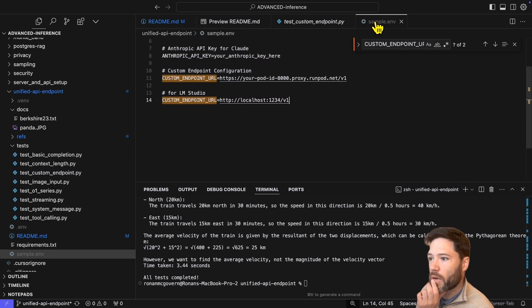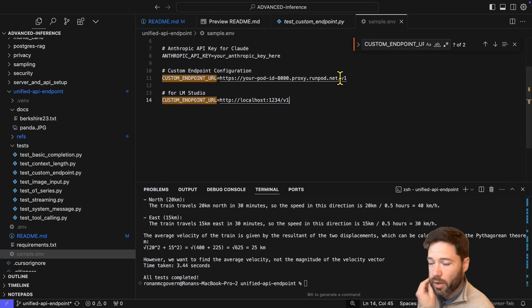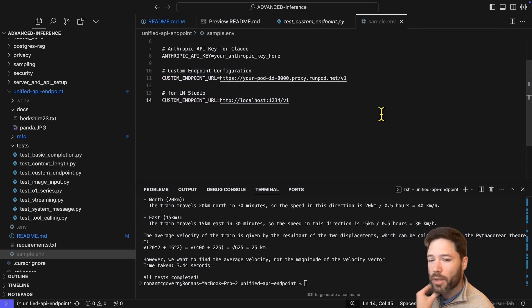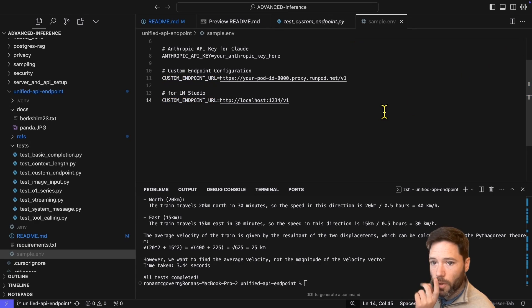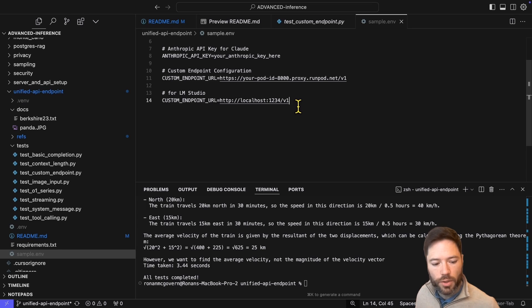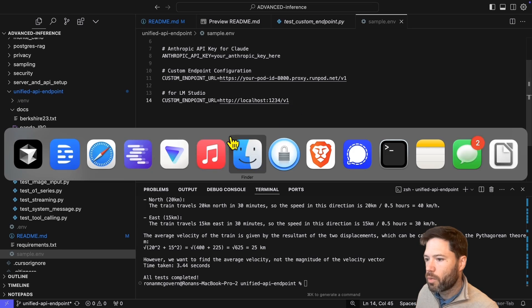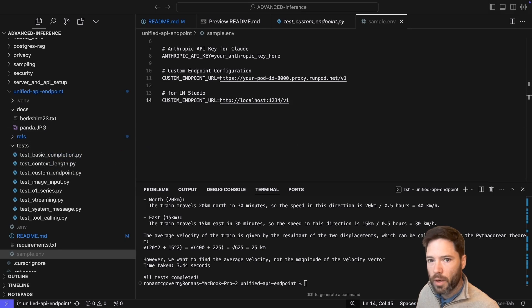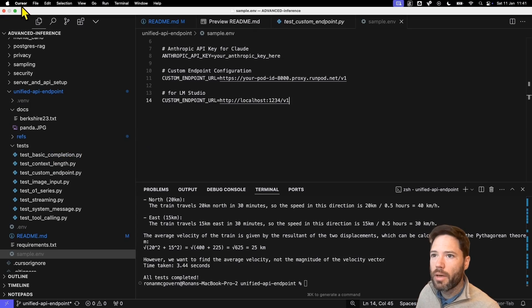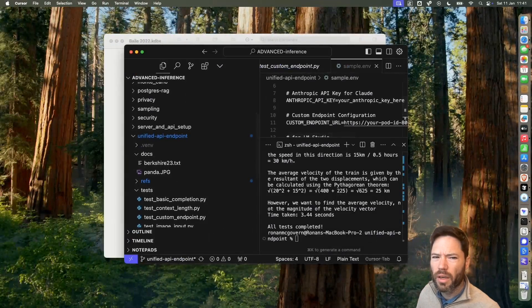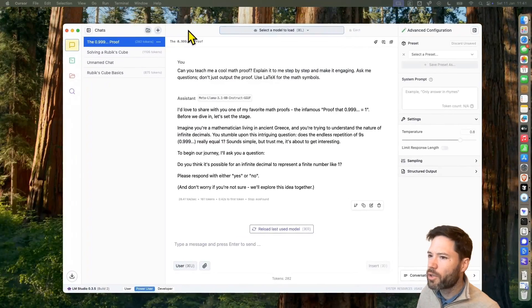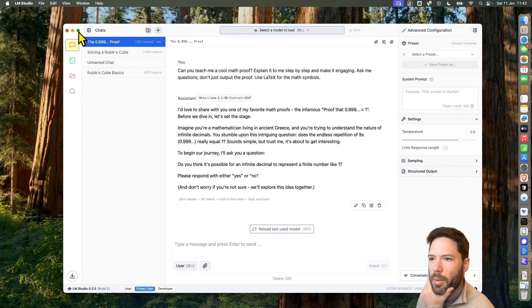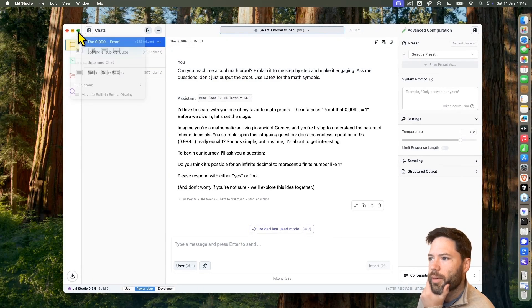You can also call, for example, an endpoint you run on your laptop. I'm going to show you this now. I'll show you for LM Studio, which is a pretty easy way to run a model locally. It actually uses Lama CPP in the back end, I believe. I'm pretty sure of that. Let me know if I'm wrong. It could be MLX, but I think it's Lama CPP.